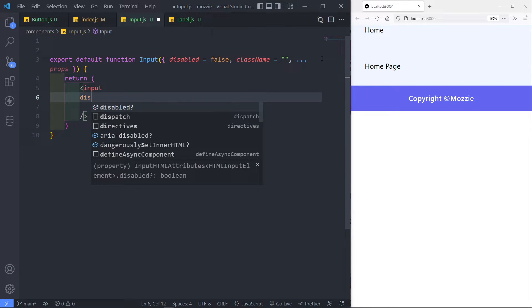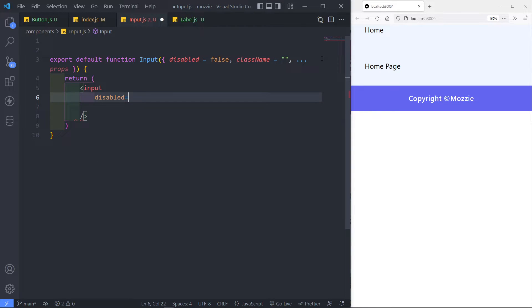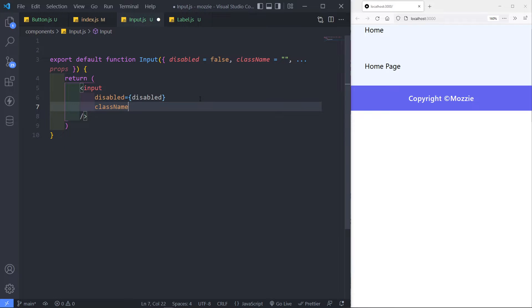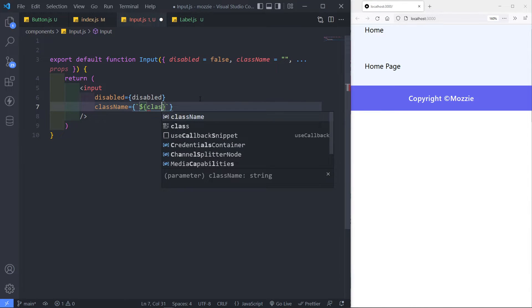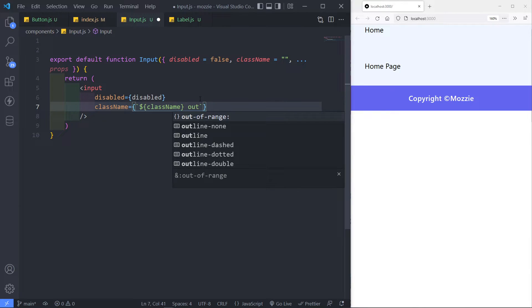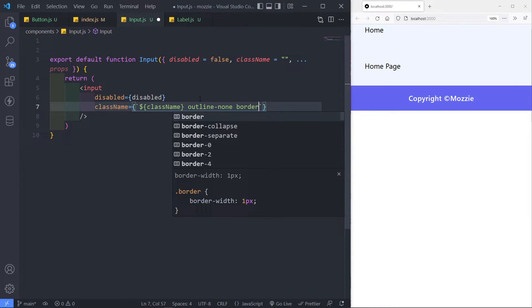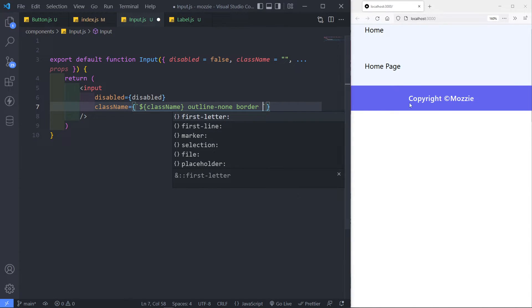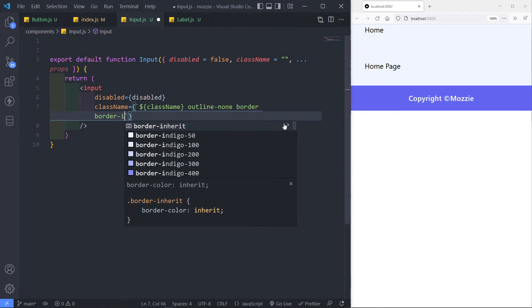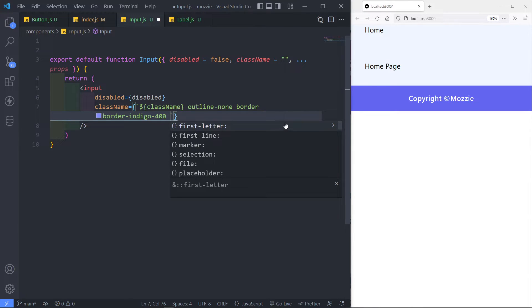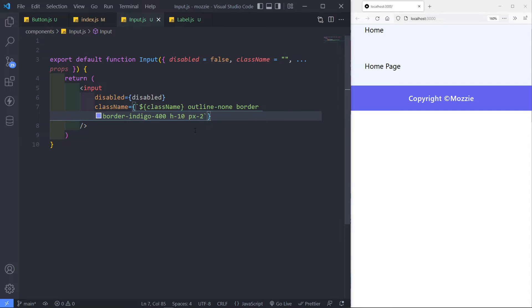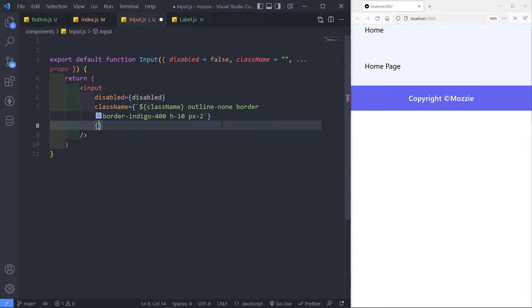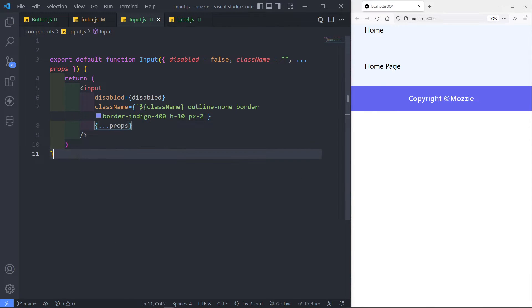In here we just want to say disabled, and set it to the disabled value passed through as a prop. Then we can add our classes — class name set to a template literal with the class name variable. Then we're going to add no outline, give it a border — since we're working with the indigo color, let's do border indigo-100 — a minimum height of 10, and padding on the x-axis of two. Then we just add our props with spread: dot dot dot props. That's our input field.